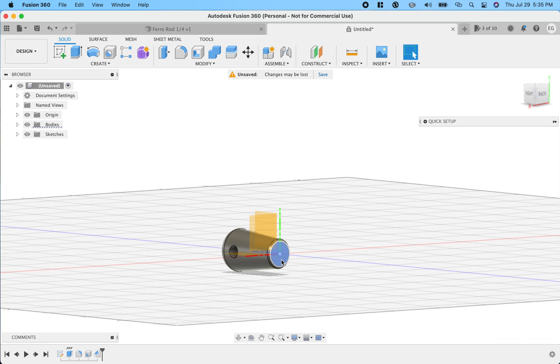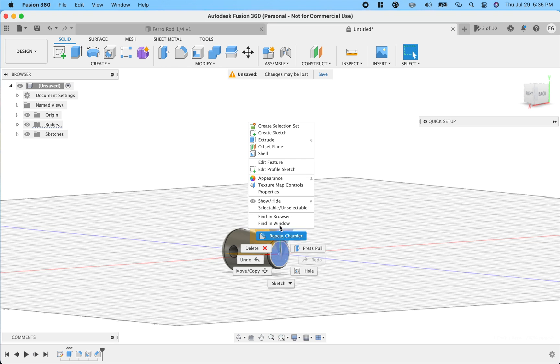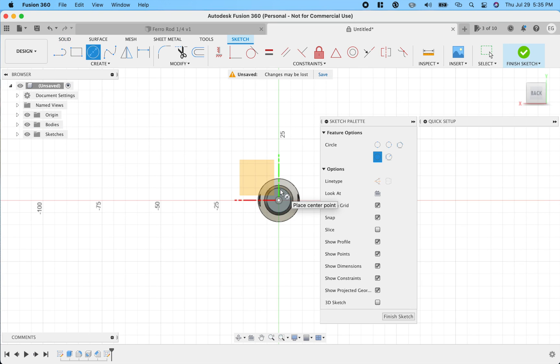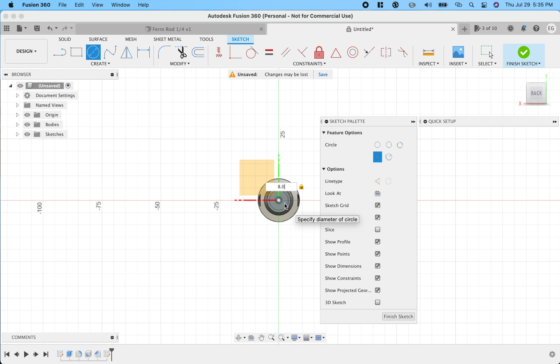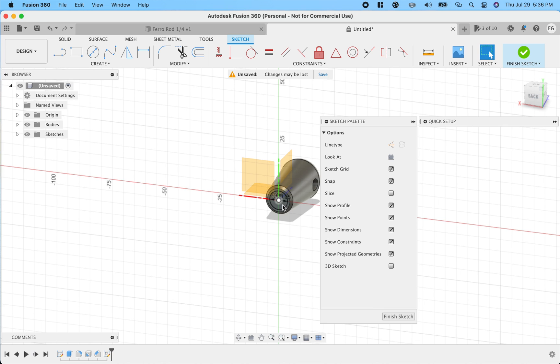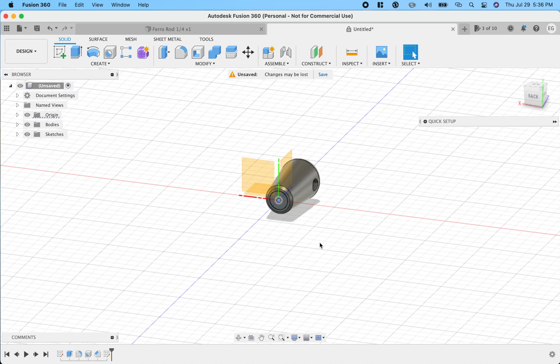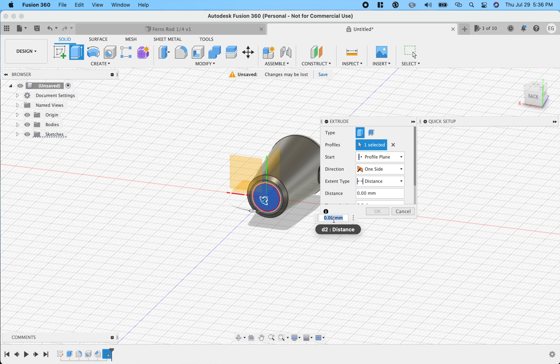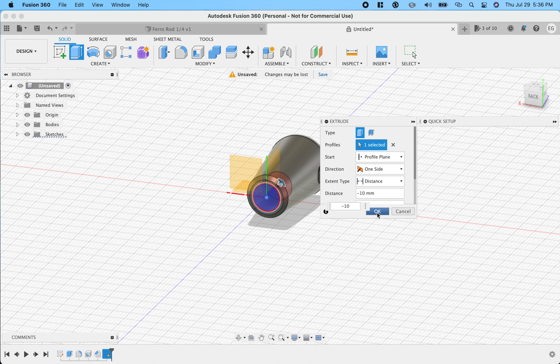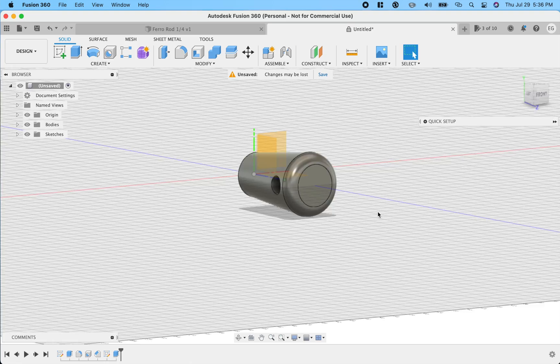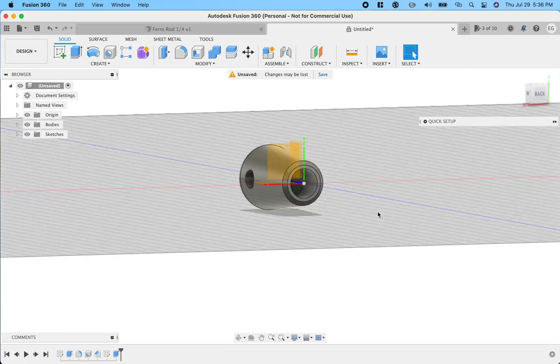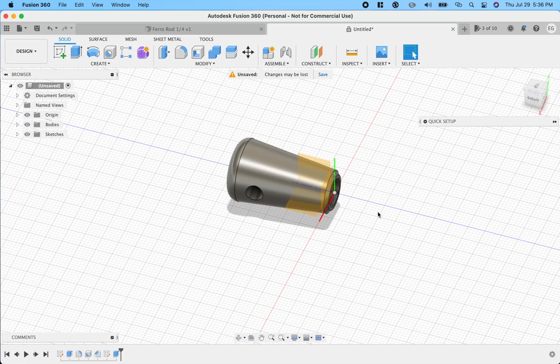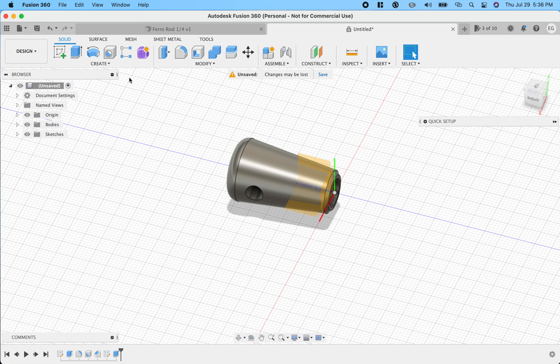And then on this face, we will create a sketch. Do a circle again. This one's going to be 8.05, 8.05 millimeters. Okay. There you go. We'll grab that. We finished sketch. And we will extrude it with the E. And we're going to go negative 10. Okay. And there is our next and second ferro rod.